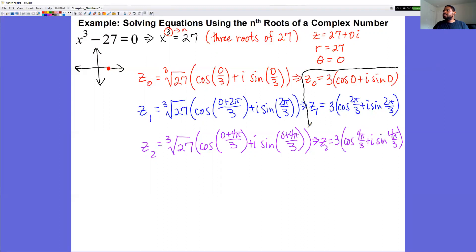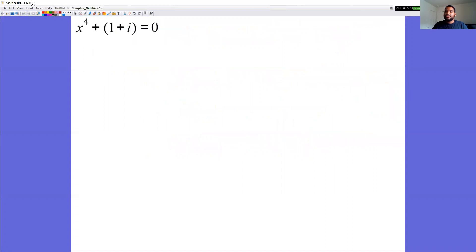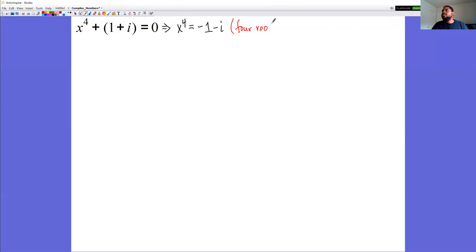These are the three cube roots of 27 in trig form. For the final example, x to the fourth plus 1 plus i equals 0. Isolating x to the fourth gives x to the fourth equals negative 1 minus i, meaning we're finding four roots of negative 1 minus i, so n equals 4.